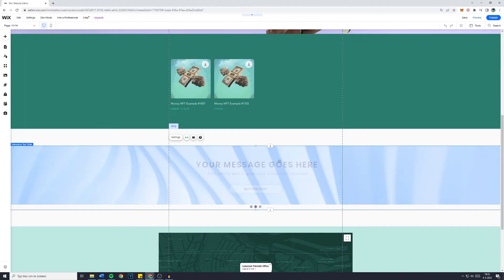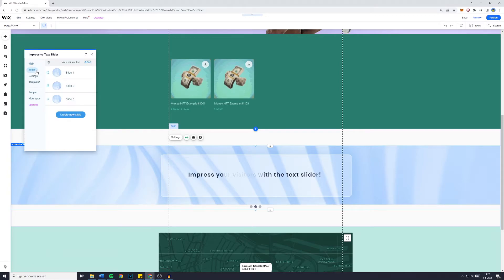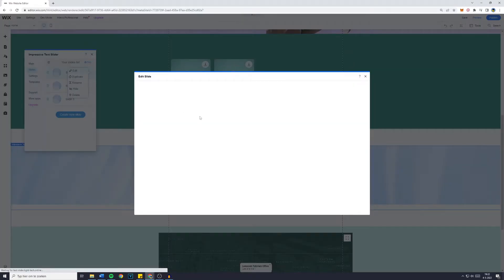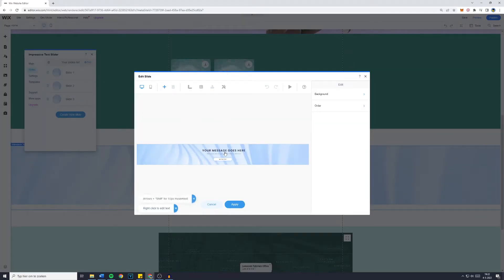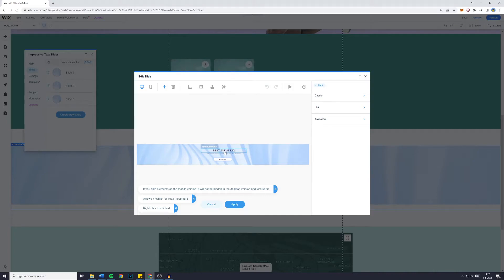If you want to customize the text in the slider, click on settings, go over to slides, click on the three dots and then click on edit. Here you will be able to change basically everything, for example the title so test title one two three. You have the subtext as well.